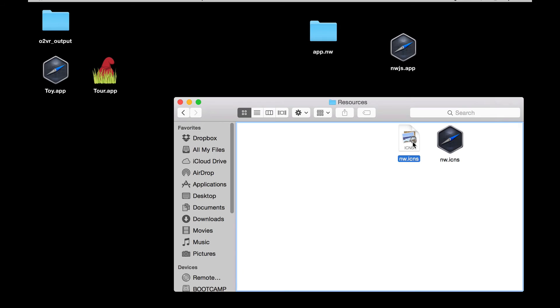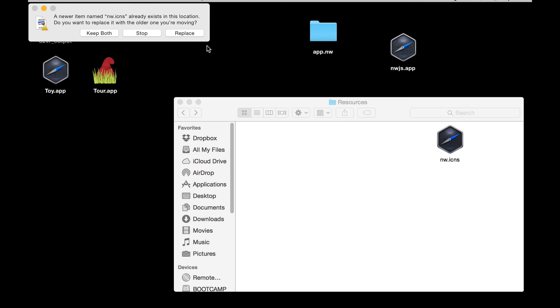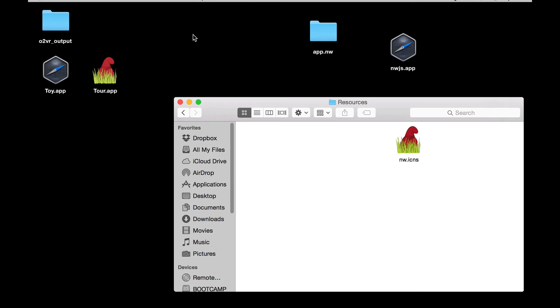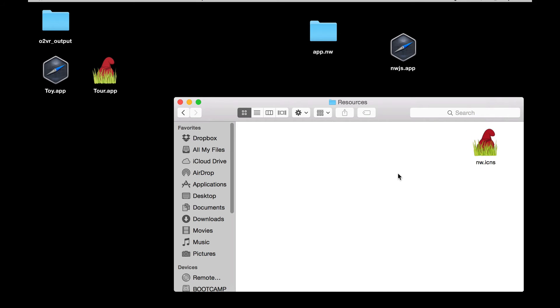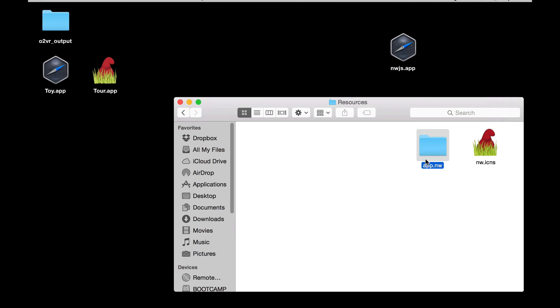When I drag and drop it in it'll ask to replace it, and there we go. So that's my new icon in there. All I need to do now is just drag in the app.nw folder which contains my tour.